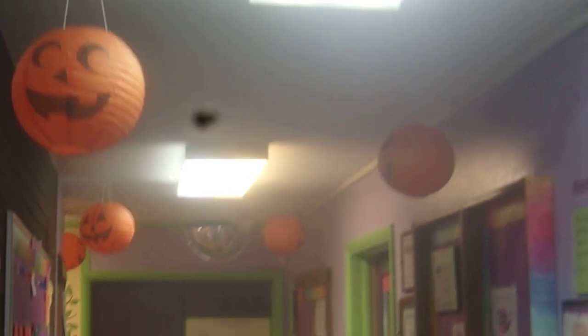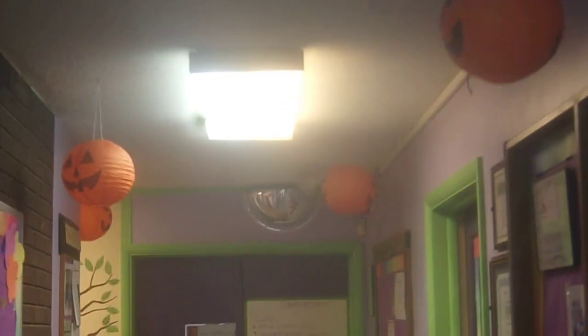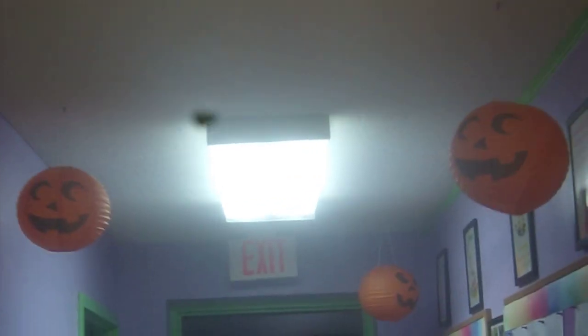Here it is. There we have the Halloween decorations. That's right, the Halloween decorations. Look at all the decorations they had up for Halloween.